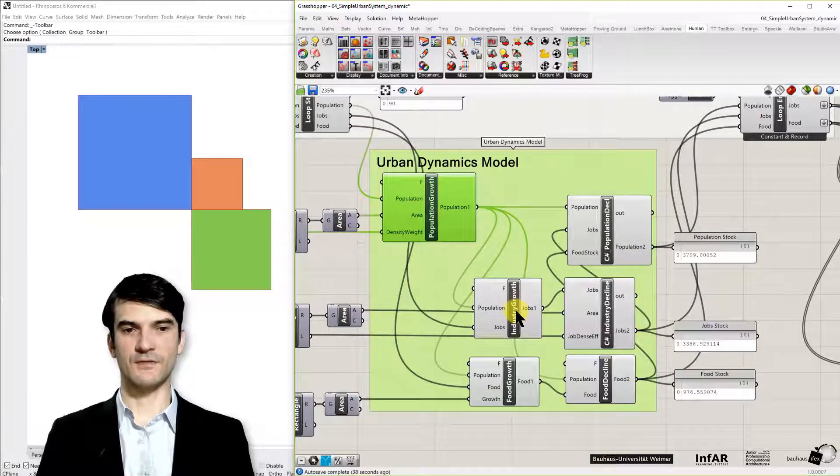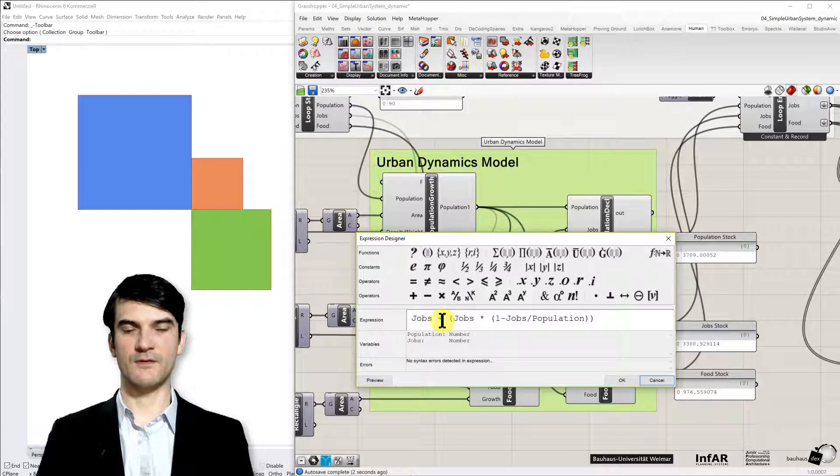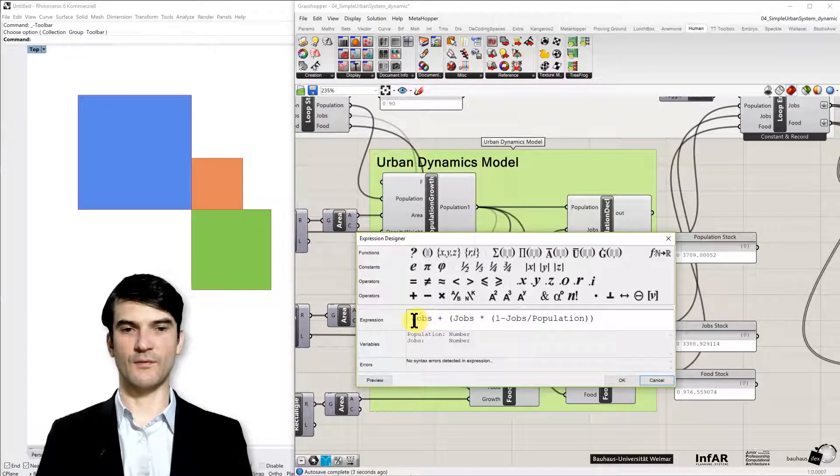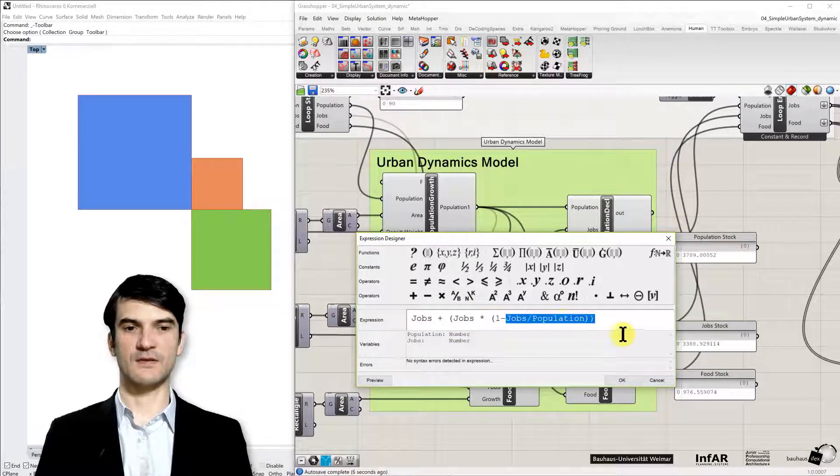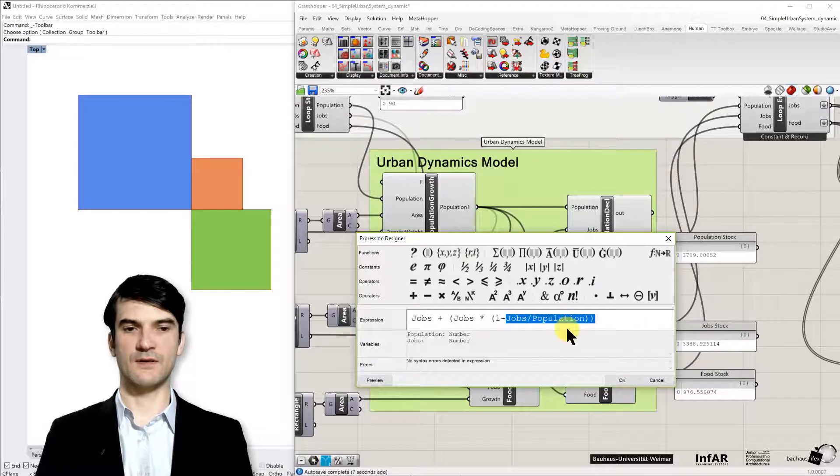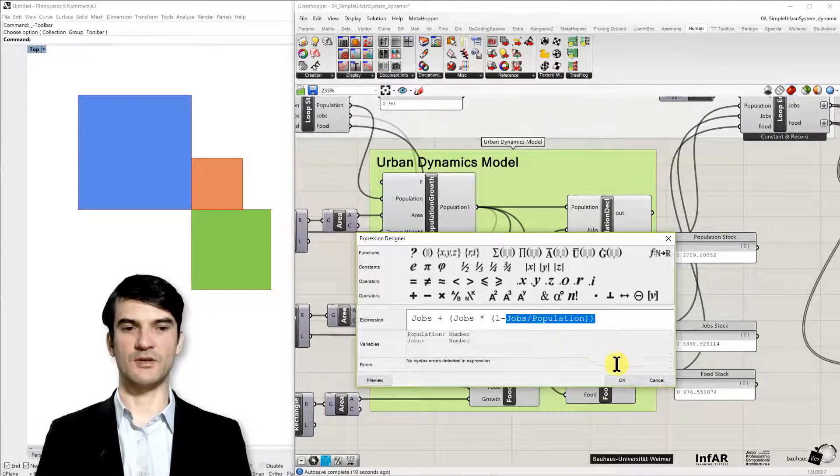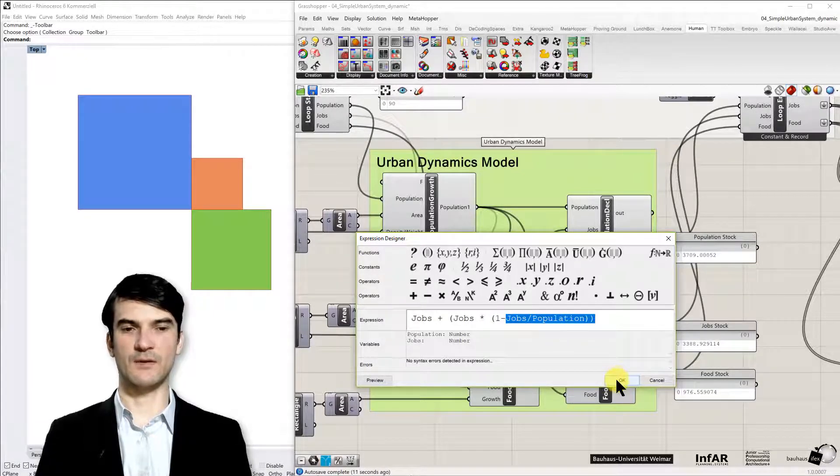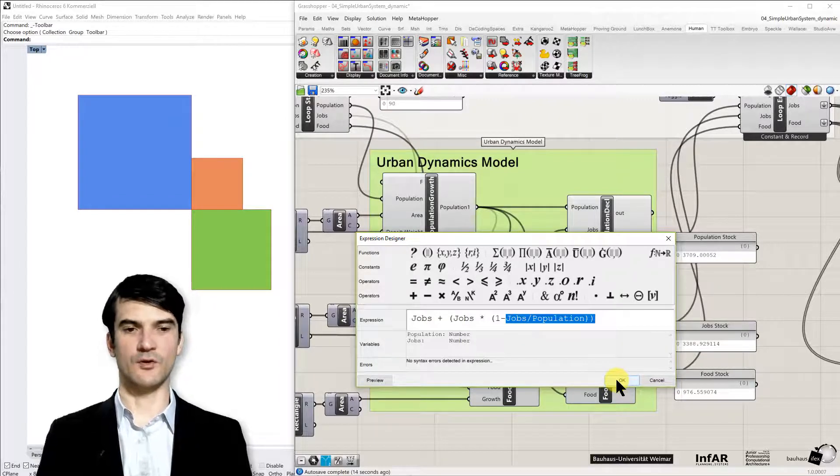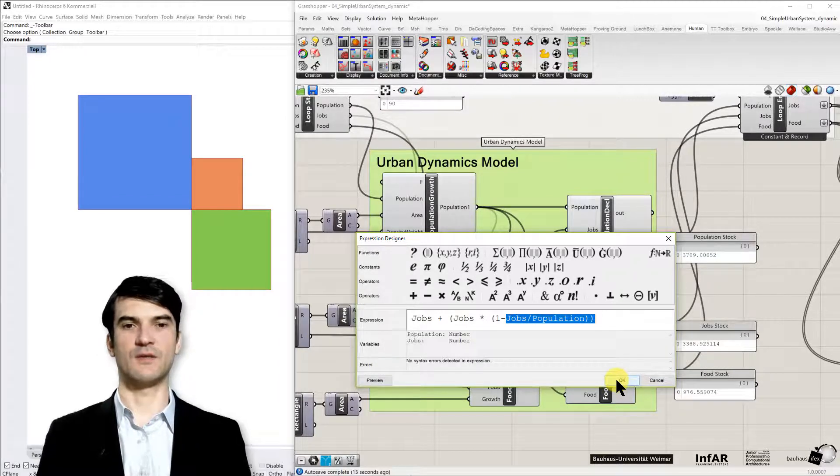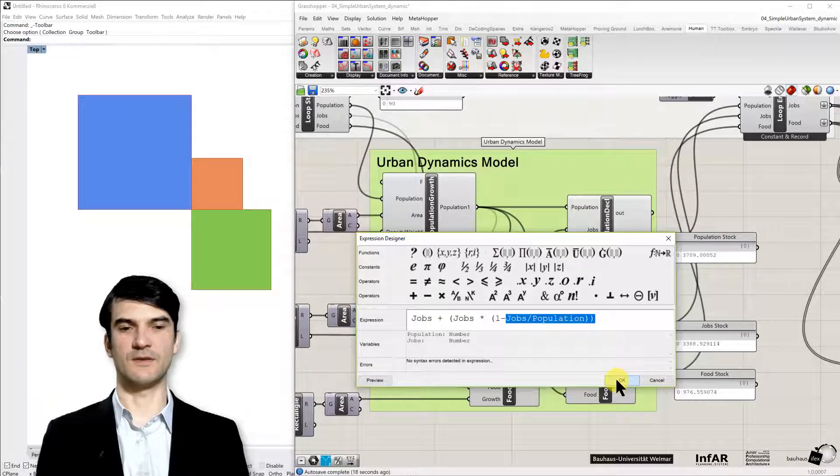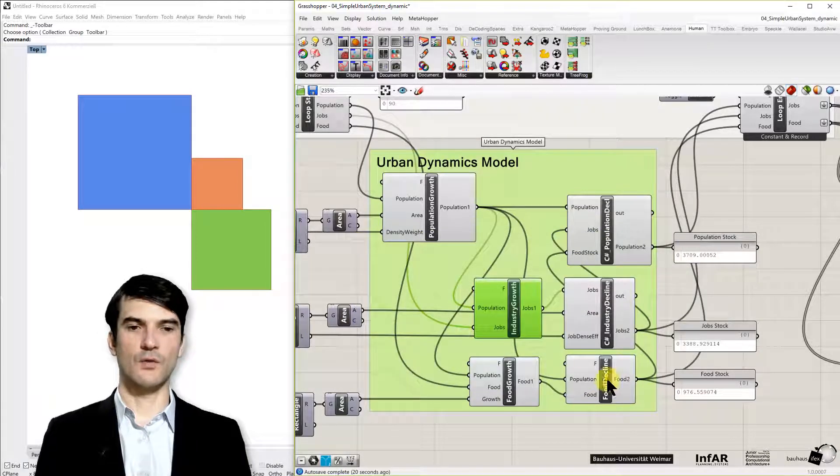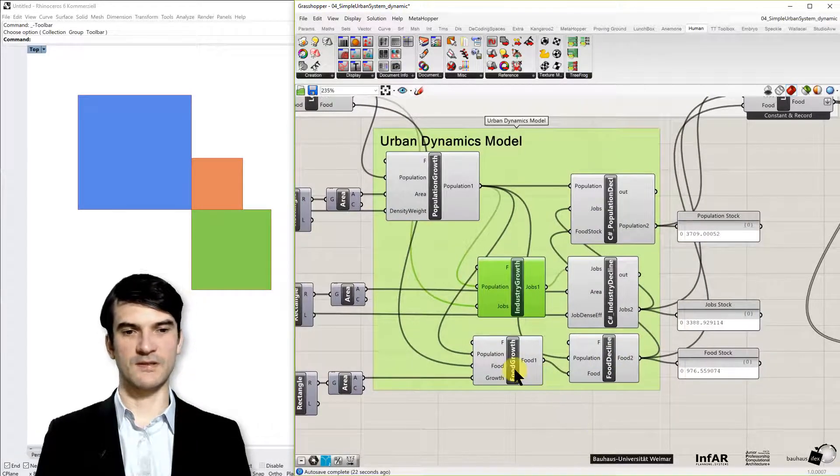Then for the industry growth we have more or less a similar logistic growth function. Again the stock is the jobs. And it's limited by the population that is available, because we cannot create more jobs than we have people in our city respectively. In our model we assume that it doesn't make sense.